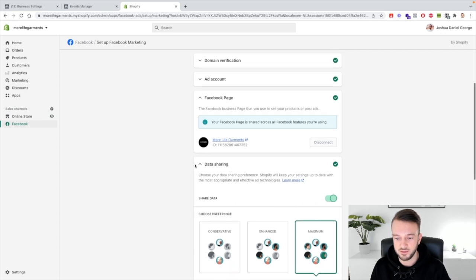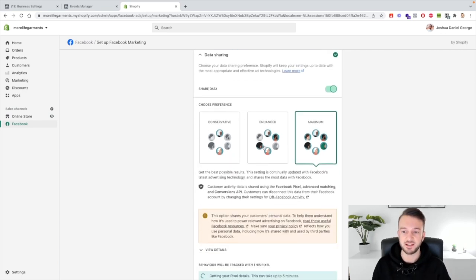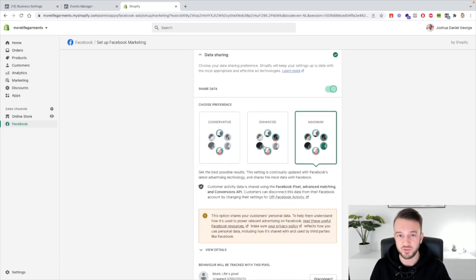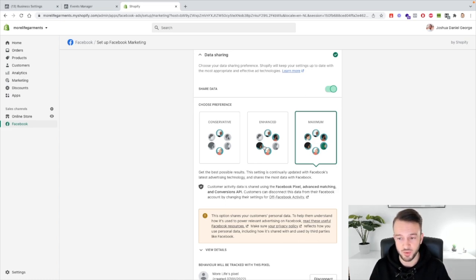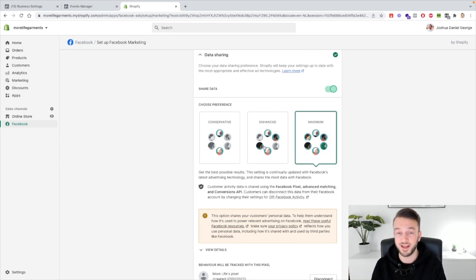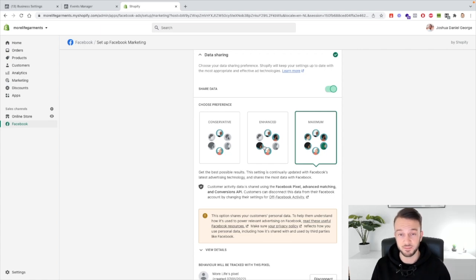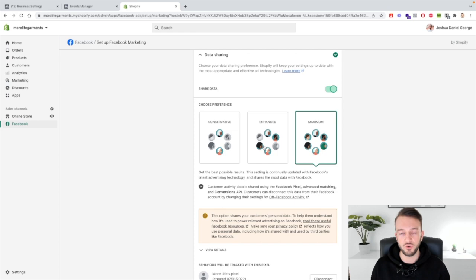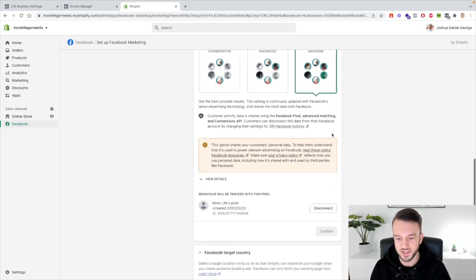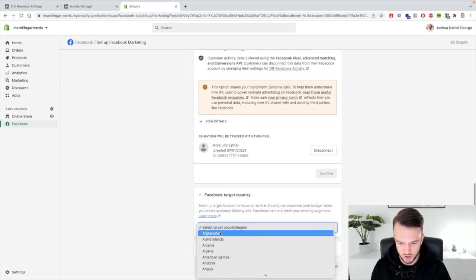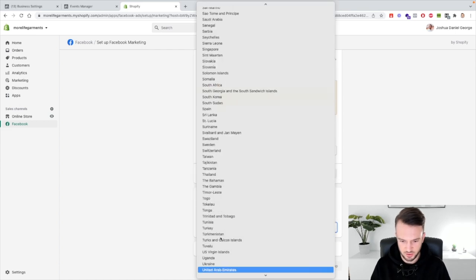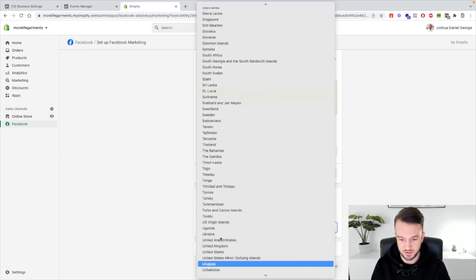And then data sharing. So this needs to be set to maximum. By default this will be set to enhanced, just make sure that you set it to maximum yourself. Or if your clients are set to conservative, just set it to maximum and explain to the client that this is basically how you get as much data in the ads manager so that the ads can perform as best as they can. So set that to maximum then target country, for me that's the Netherlands.